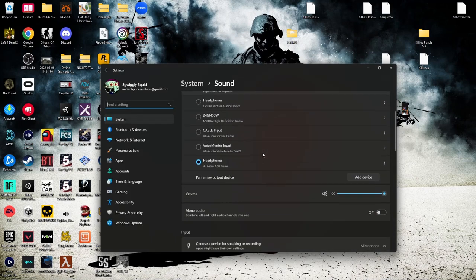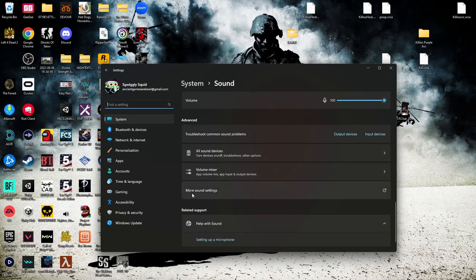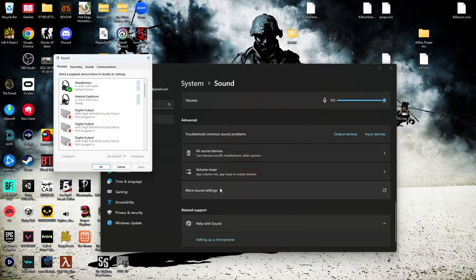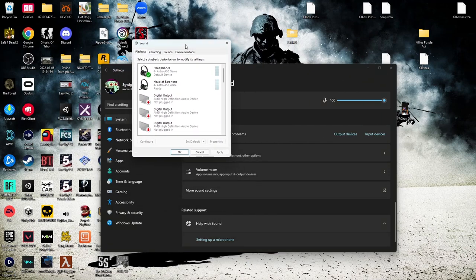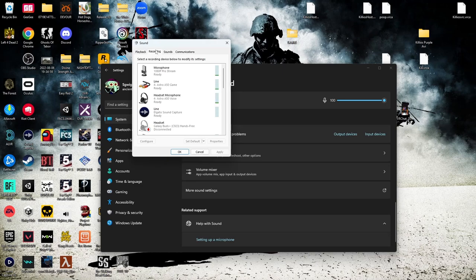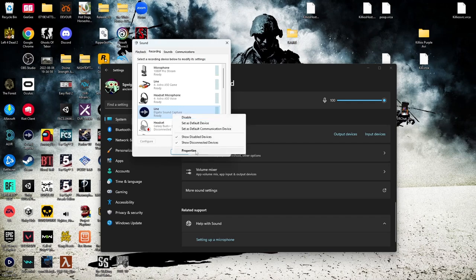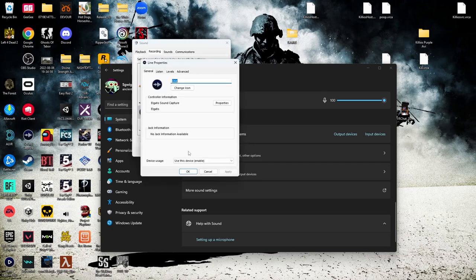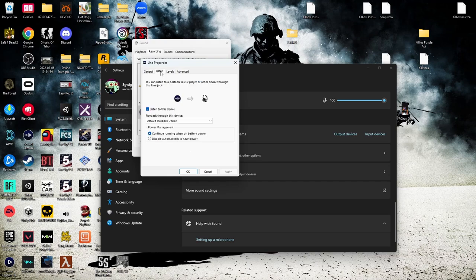In settings, scroll all the way down and you should see something that says 'More Sound Settings.' Click that — it will open a panel. Go to the Recording tab and find Elgato Sound Capture. Right-click it and click Properties. Then go to the Listen tab at the top, click it, and make sure that 'Listen to this device' is check-marked. If it's not, check it and hit Apply.